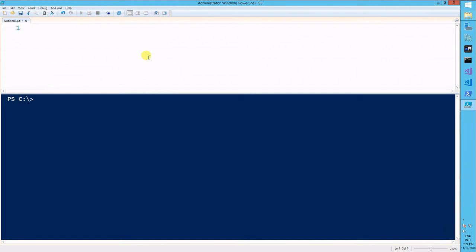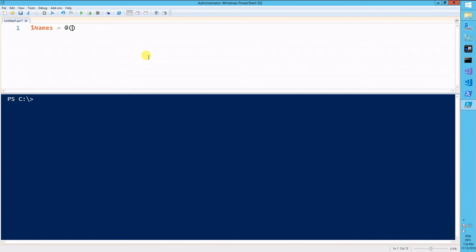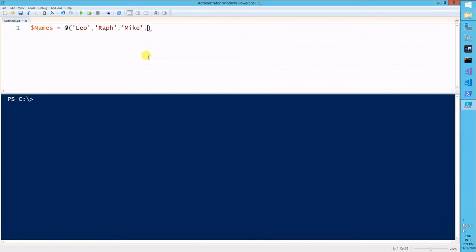Let's create a variable named names, and it will store an array of names. Make sure I'll name it names, and it will store the Ninja Turtle names: Leo, Raf, Mike, and Done.